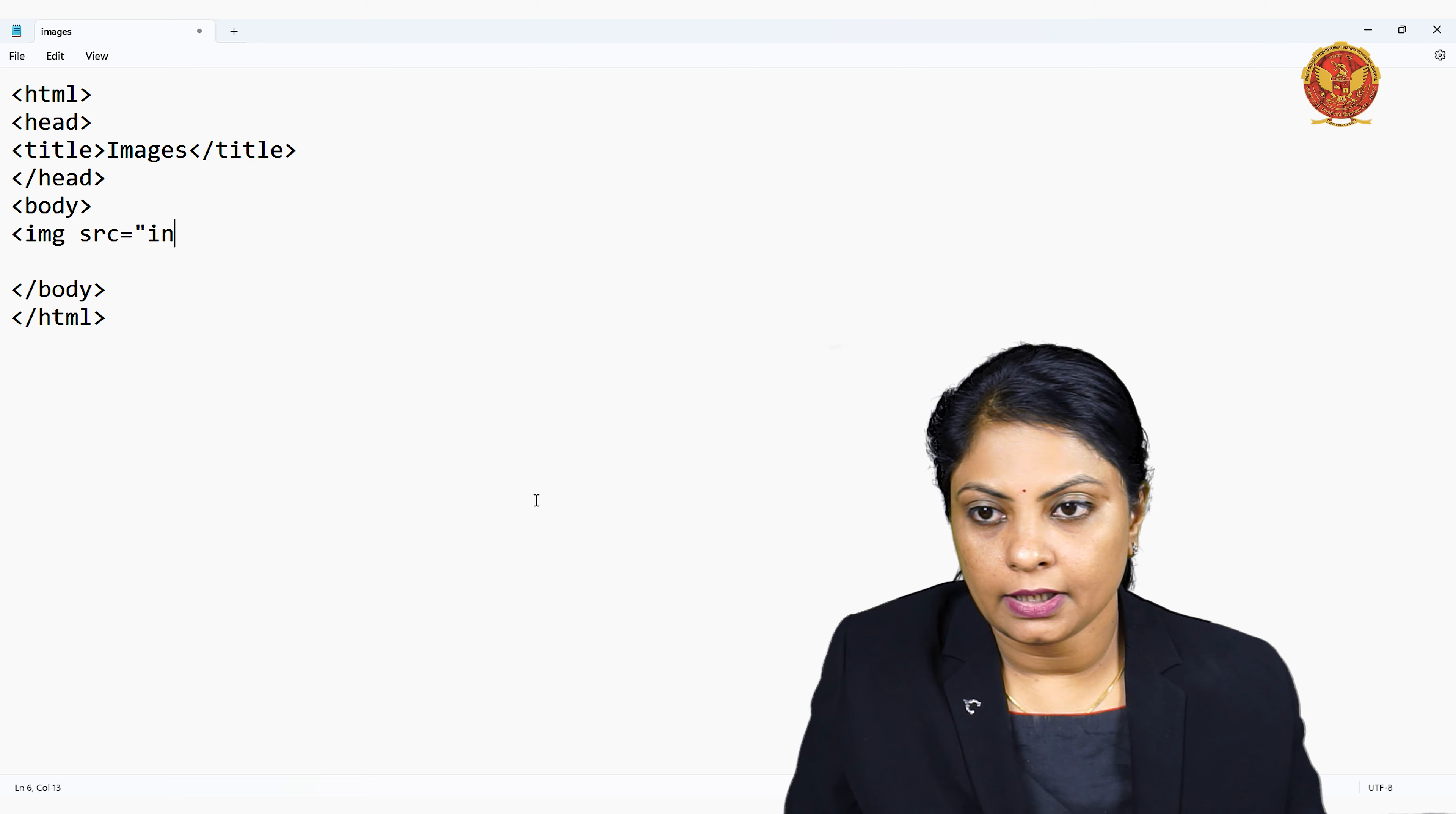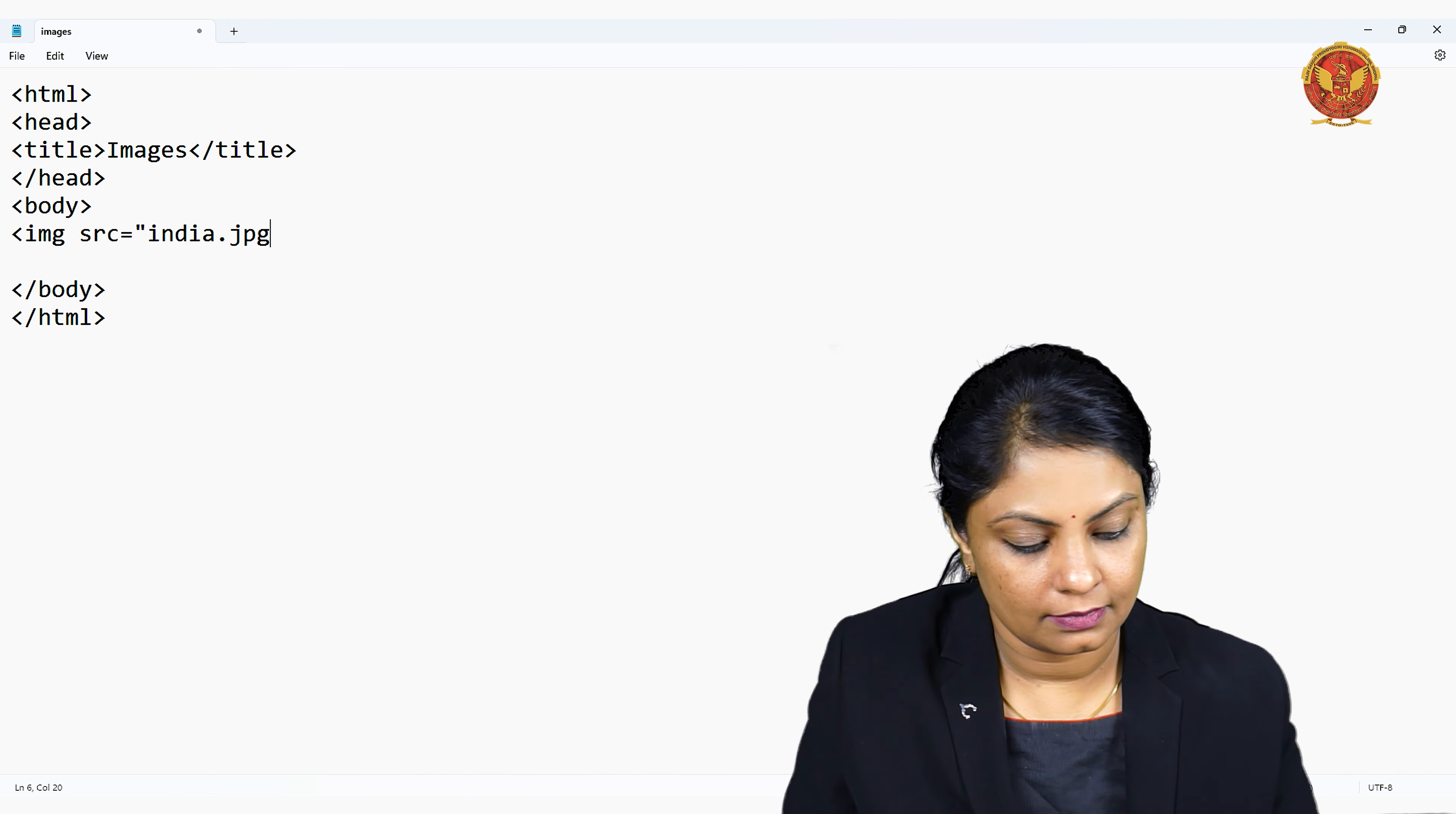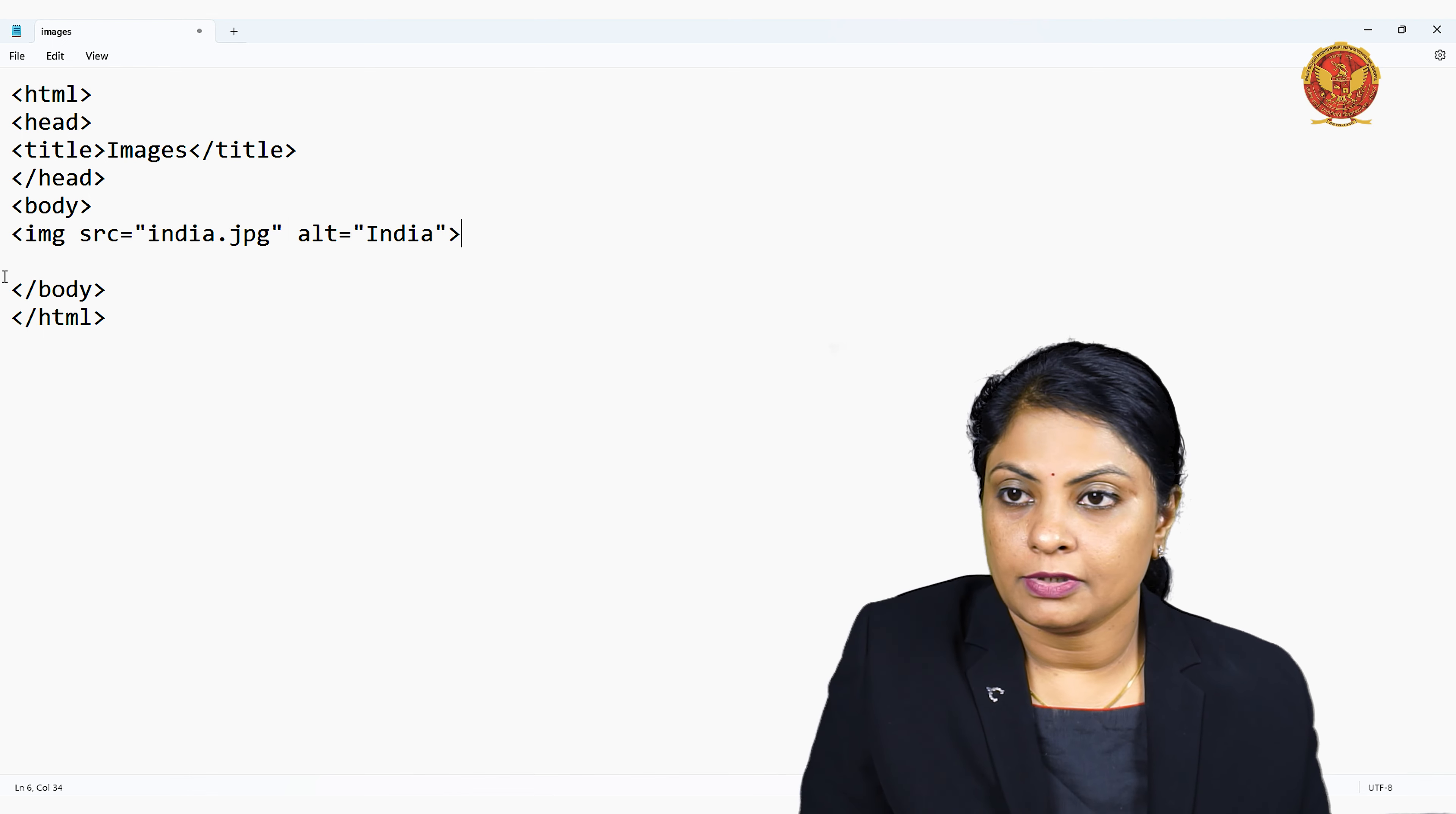So india.jpg - you can see that file, this image file I have downloaded in this HTML example folder. Another attribute is alt, which gives us alternative text. I am giving 'India' as my alternative text.